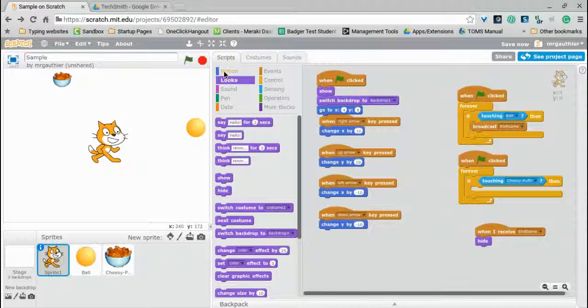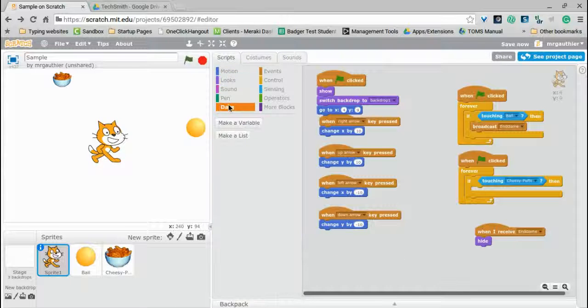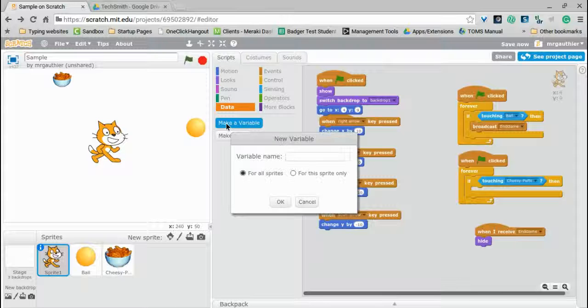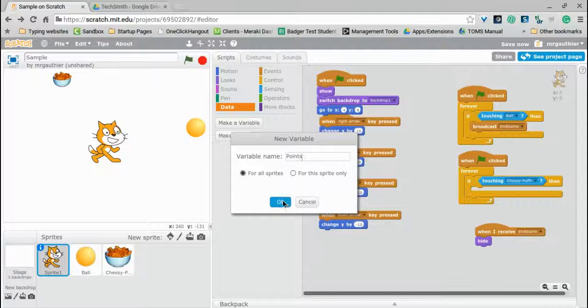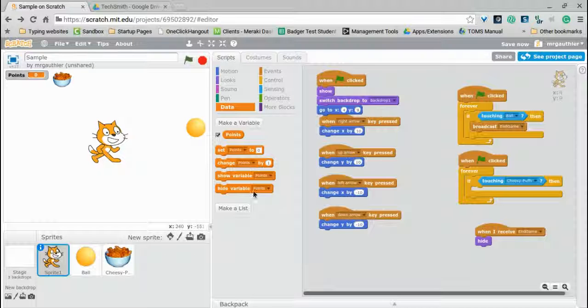We're going to go ahead and go into data. We're going to click make a variable. We're going to title this points, and that's going to apply to all sprites.